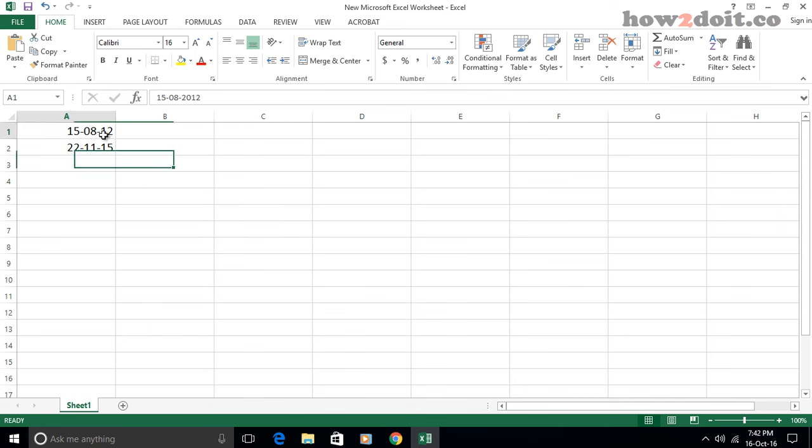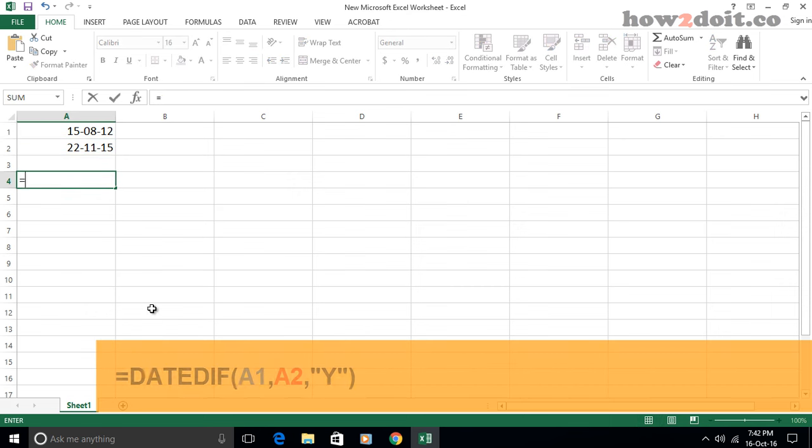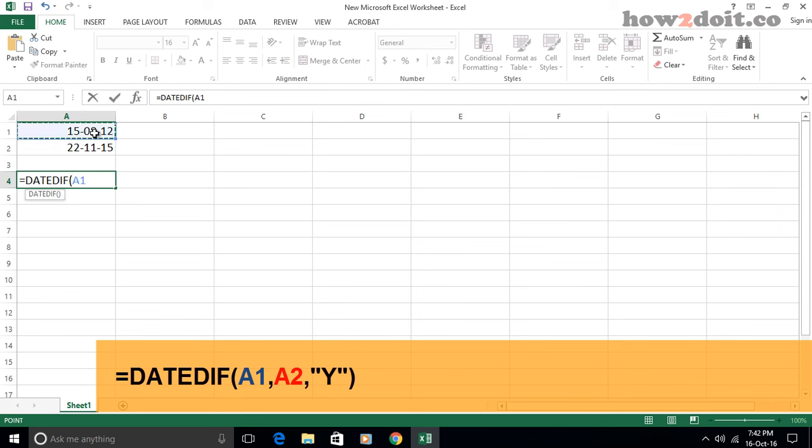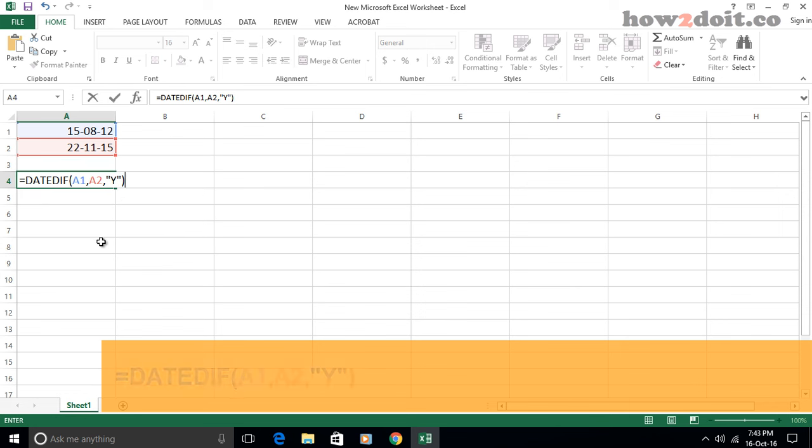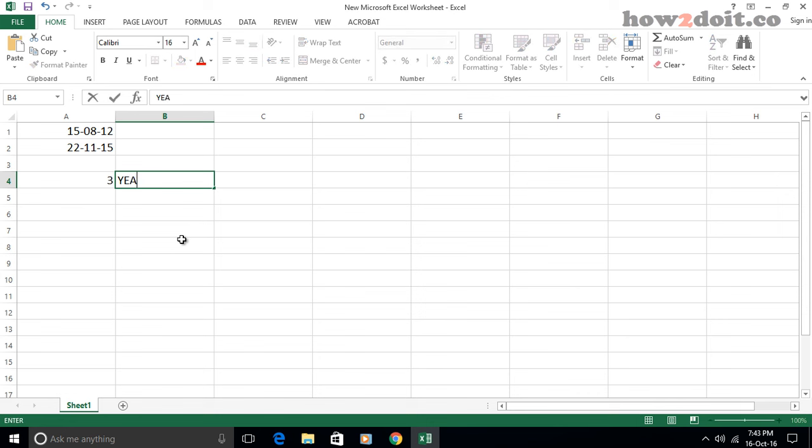Firstly, let's calculate years between two dates. Please enter this formula into the blank cell. Then press enter key and you will get the number of years between the two given dates.